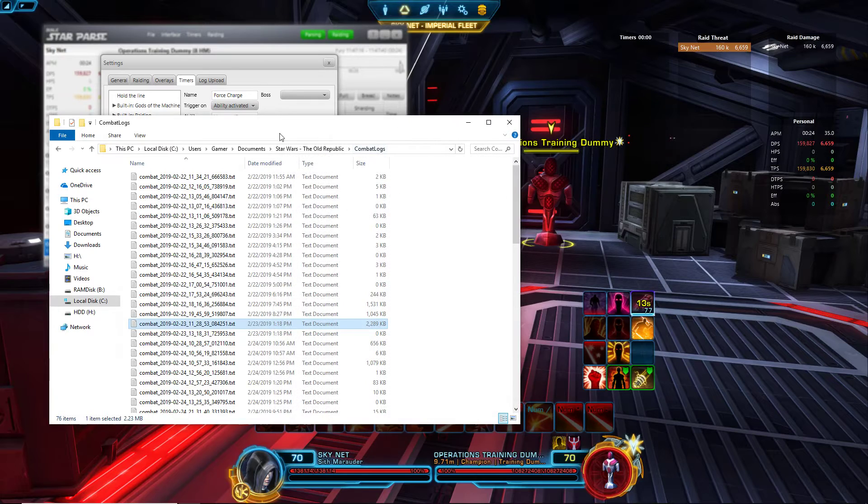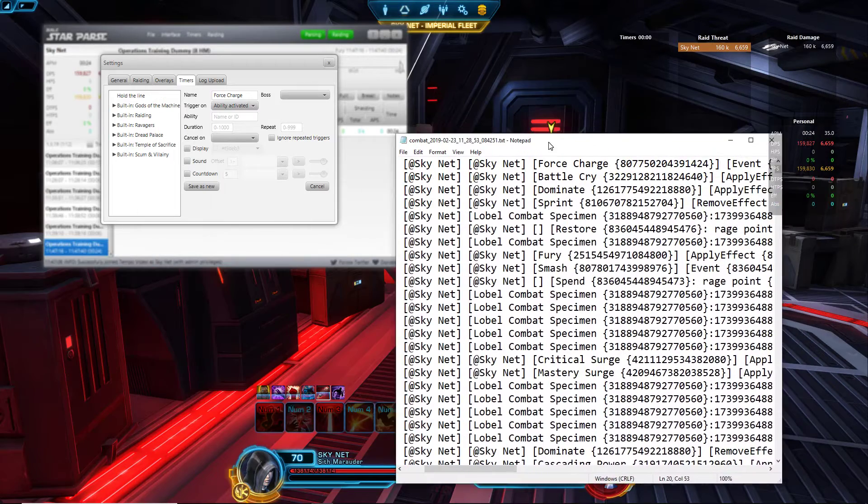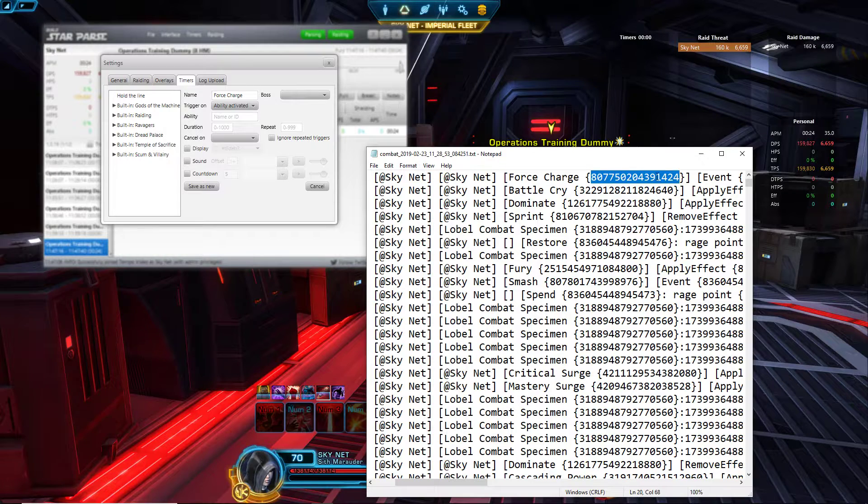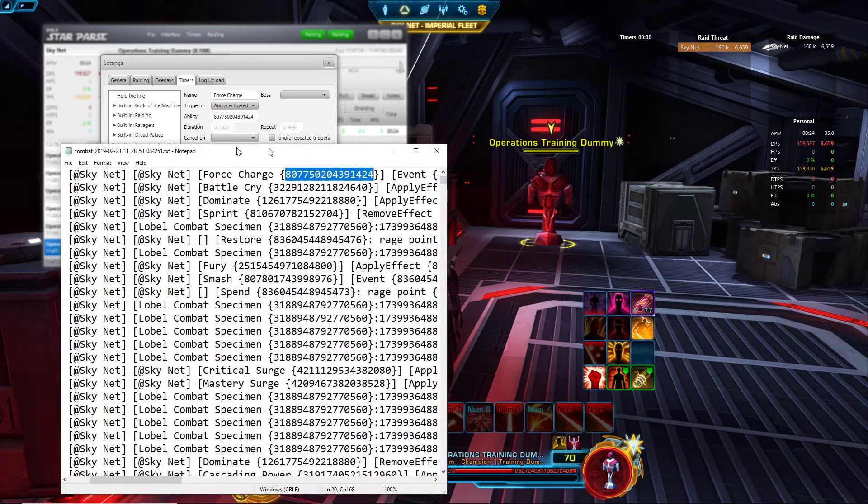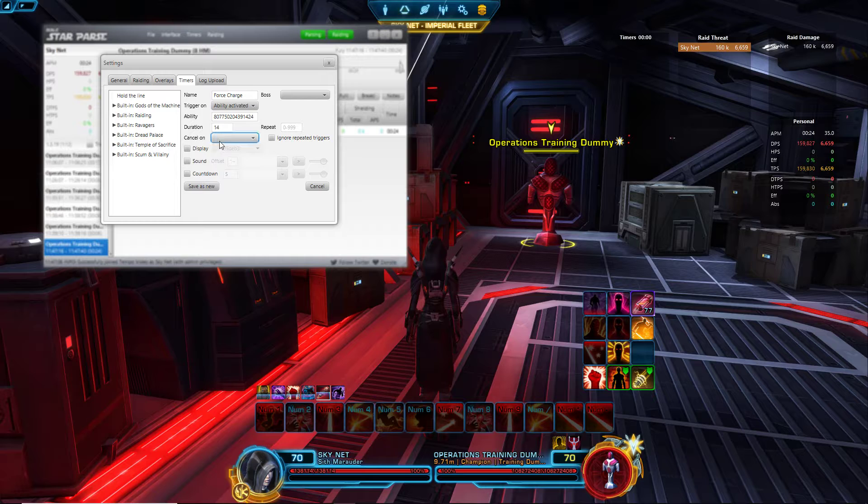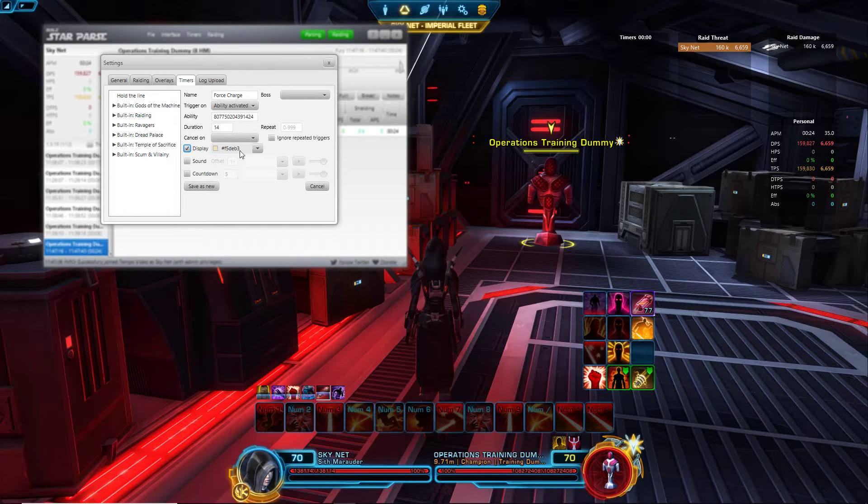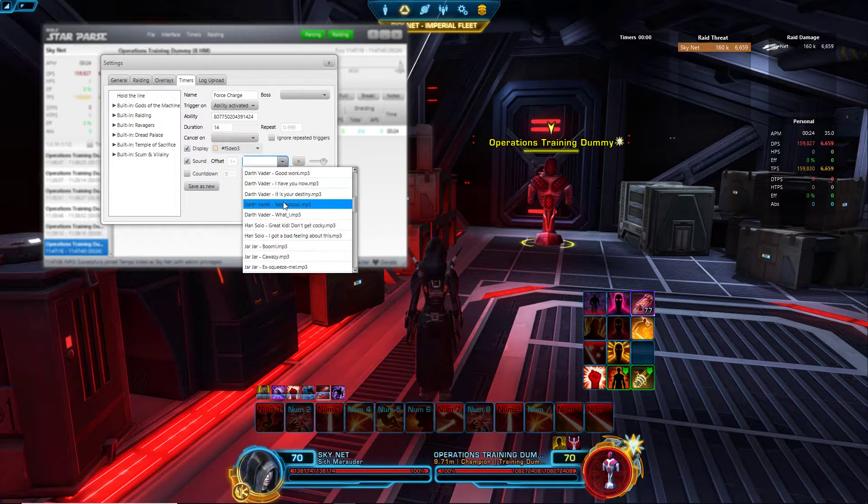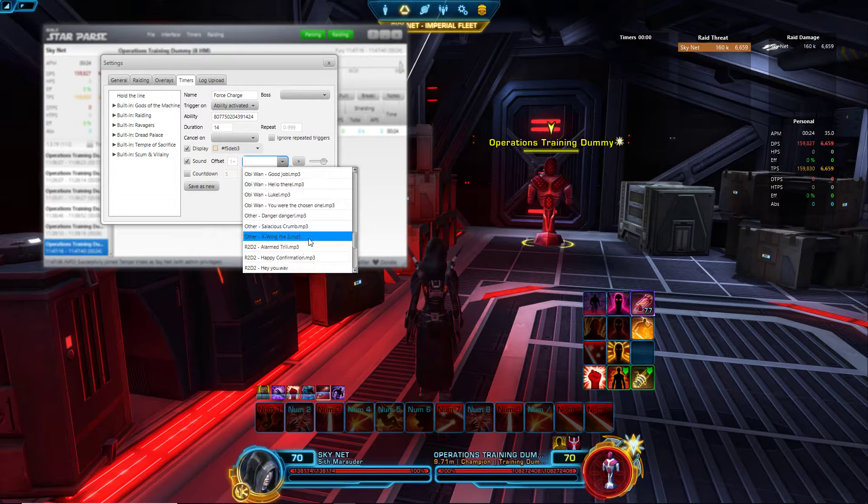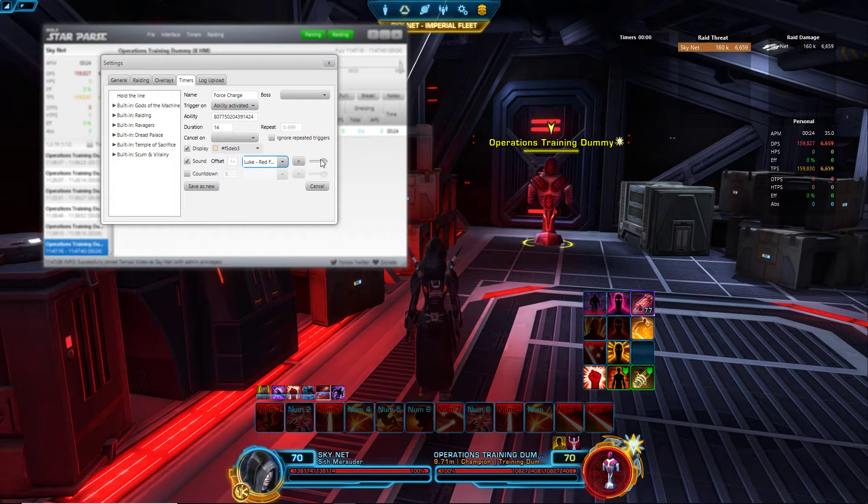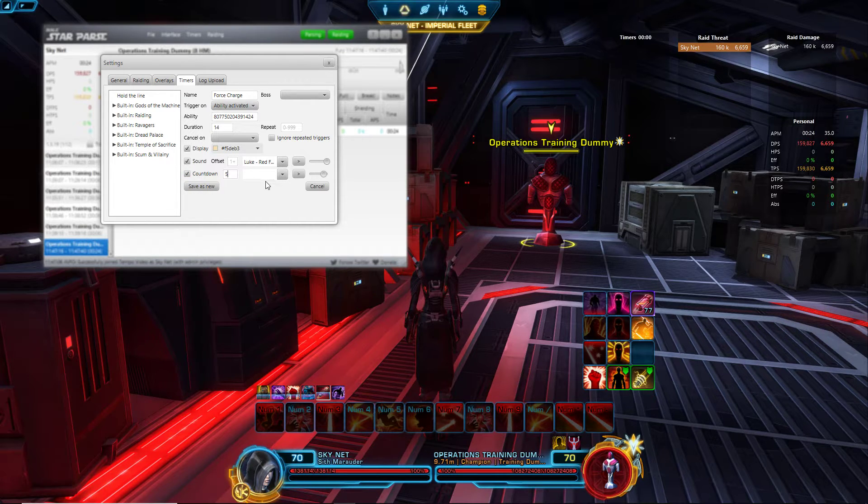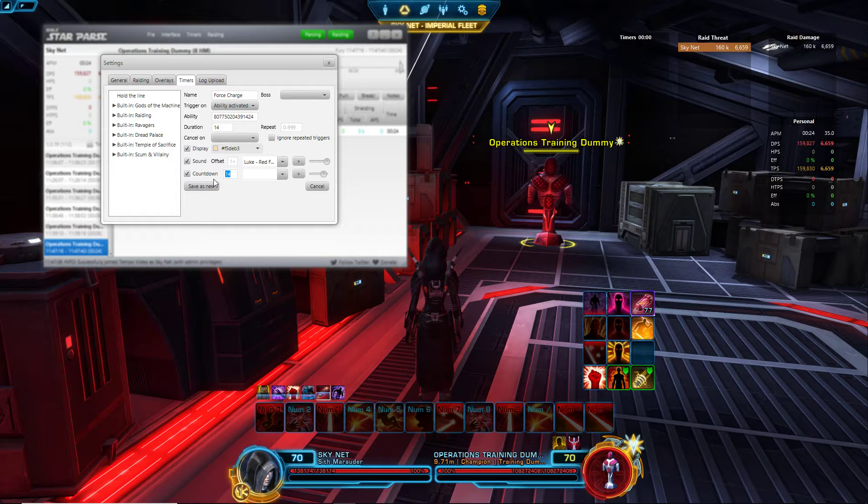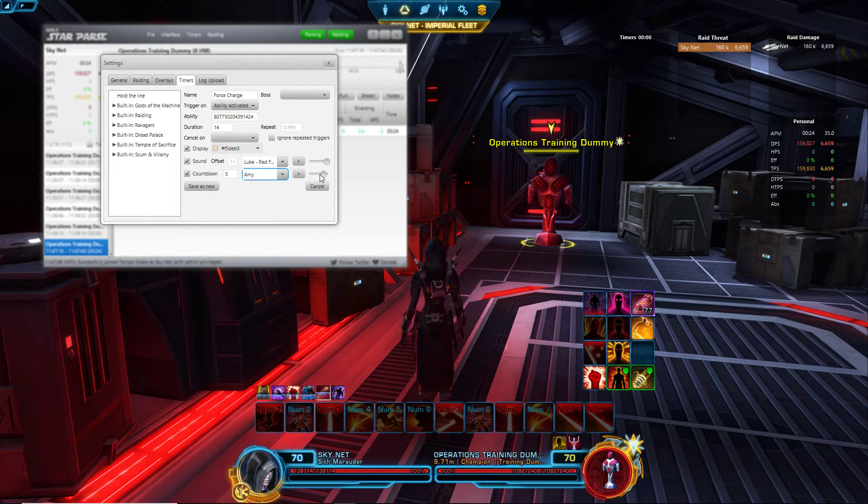Let me open one up. Here we go, Force Charge. Once you open up your combat log, there we go, that's the ID number. I'm going to copy that and paste it in. Duration is 14 seconds I believe. Cancel on? No, let's keep that on. Display sound, let's use Red 5. Red 5 standing by. Change the volume. Countdown 5 seconds, let's do 5, that's fine. And we'll have Amy do the sound: 5, 4, 3, 2, 1.